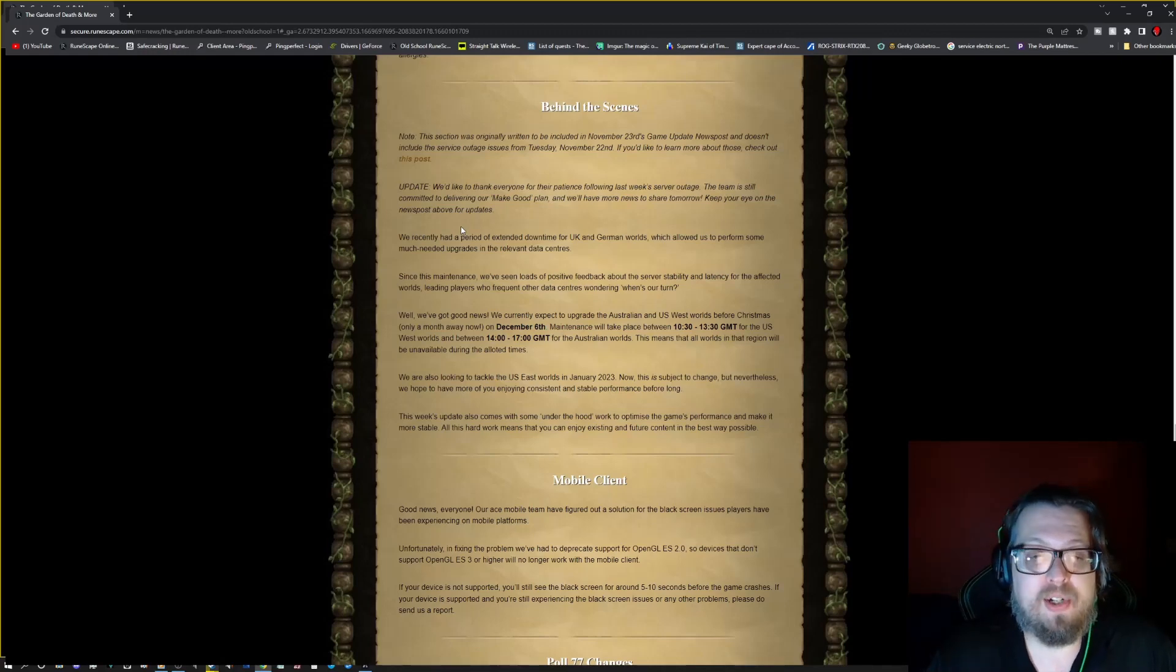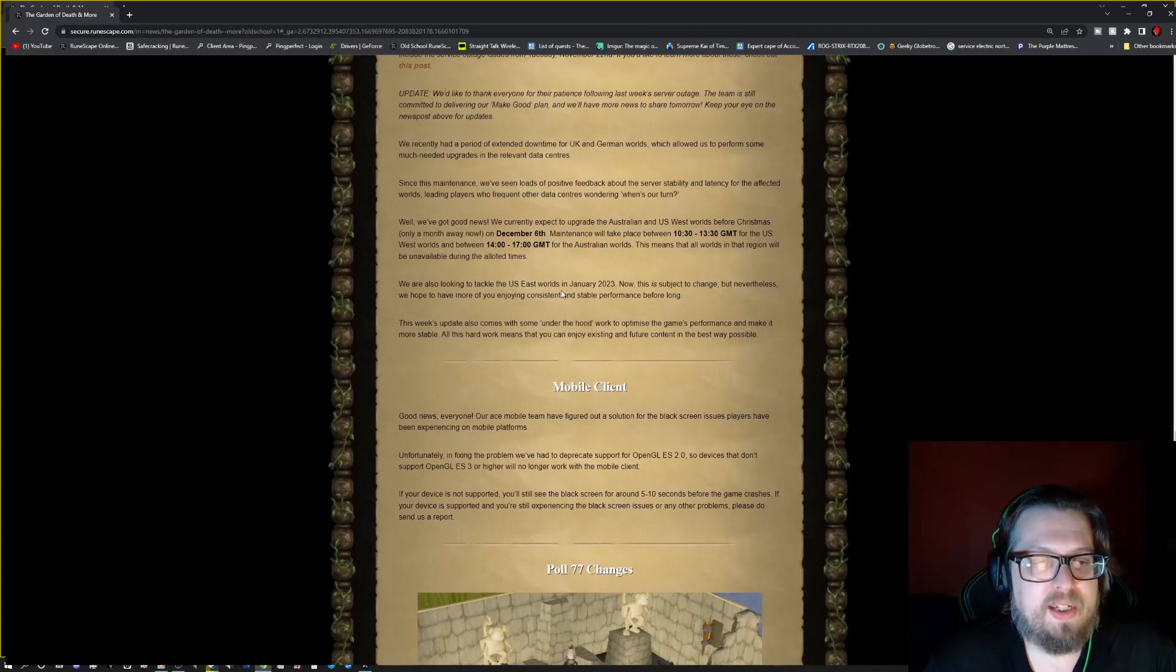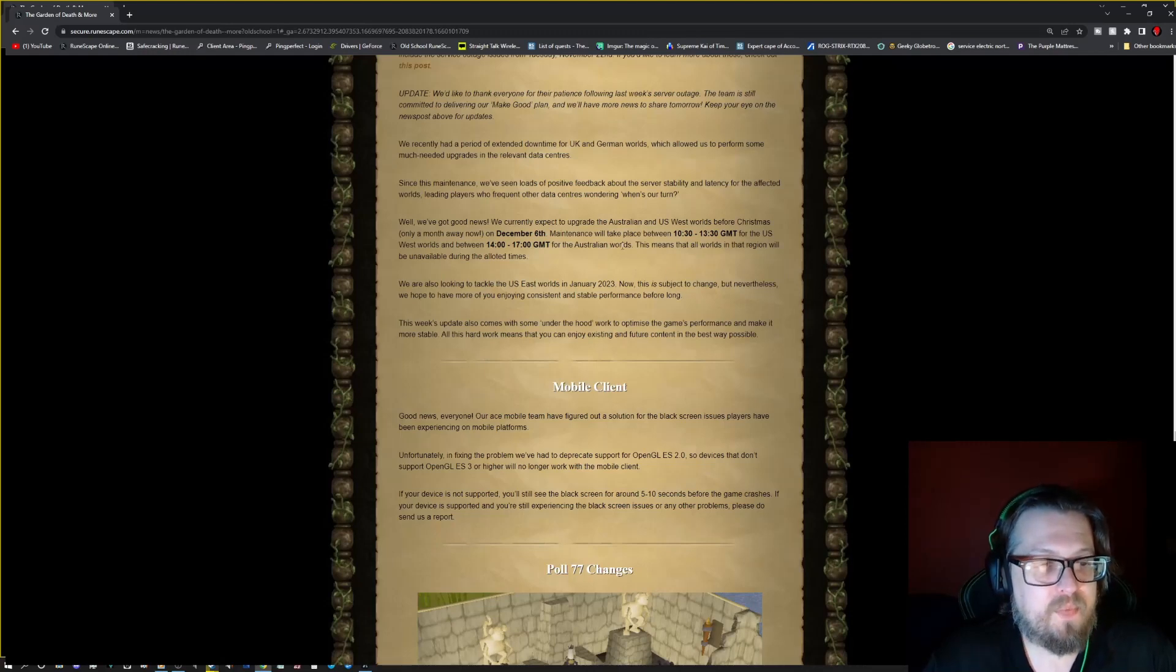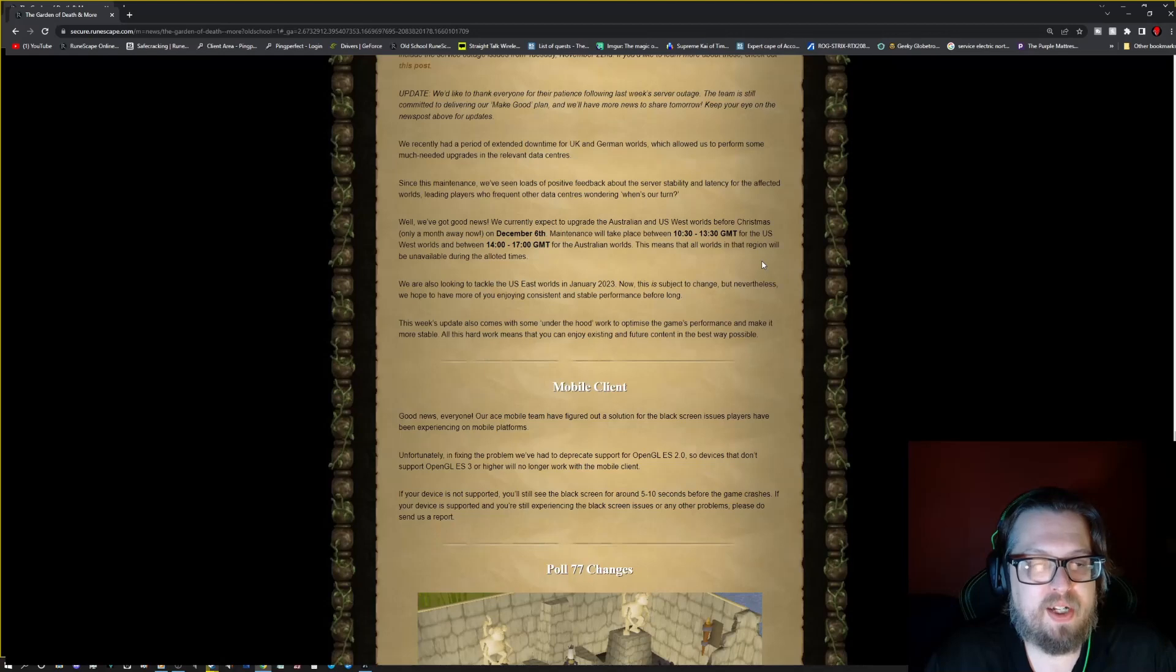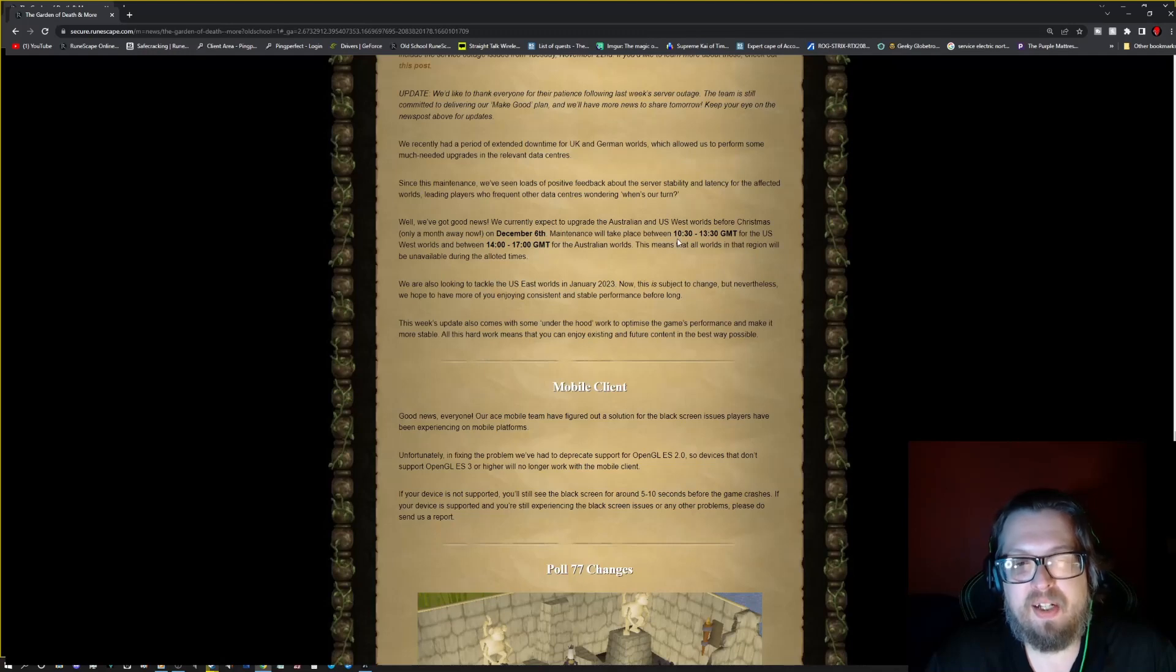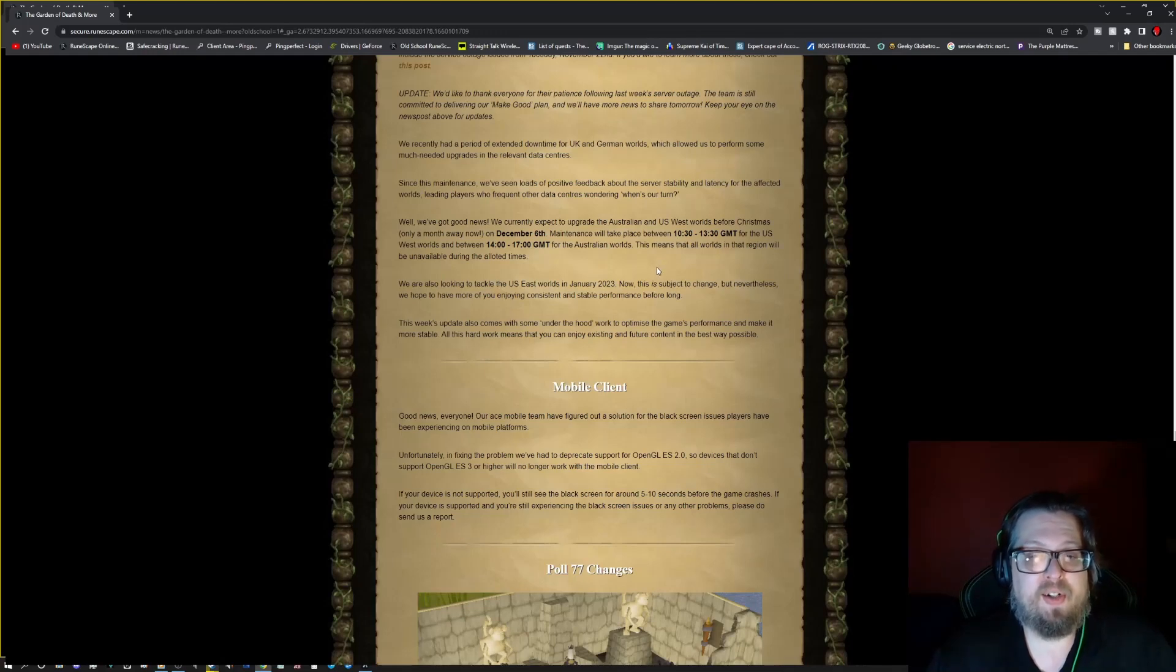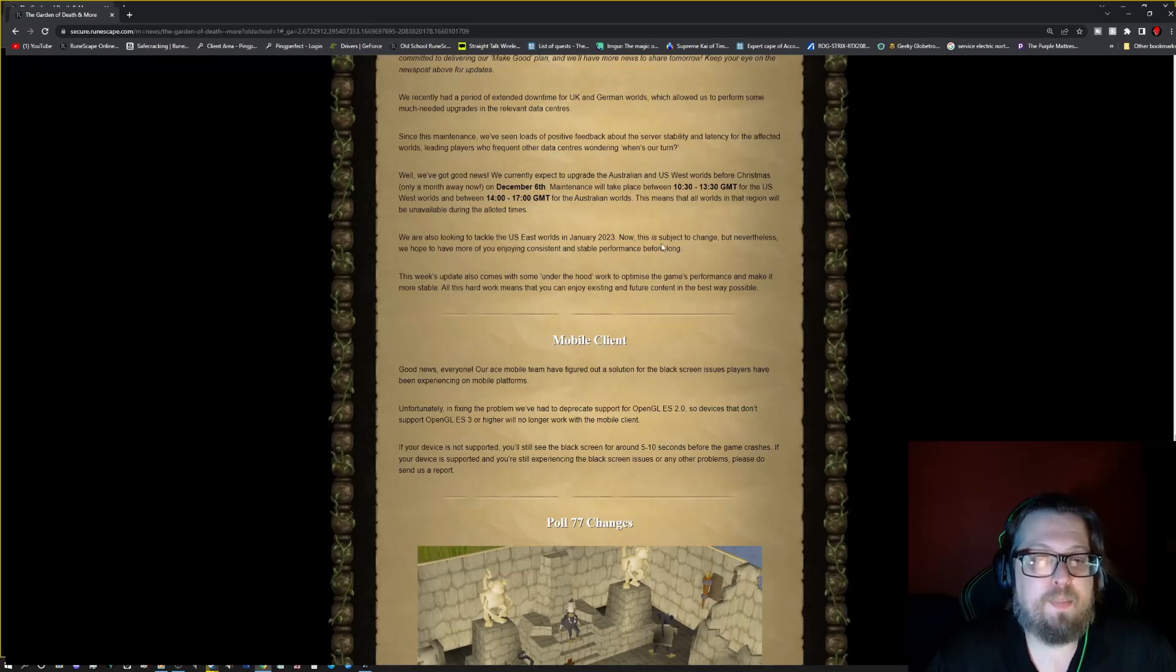Now, for RS3, we will potentially have to wait and see a little bit longer. But they got some good news. They currently expect to upgrade the Australian and US West worlds before Christmas. On December 6th, maintenance will take place between 10:30 and 13:30 GMT for US West worlds. It'll be 14:00 to 17:00 for the Australian worlds. But they're also looking to tackle the US East worlds in January 2023. But it is something to change, so keep that in mind.